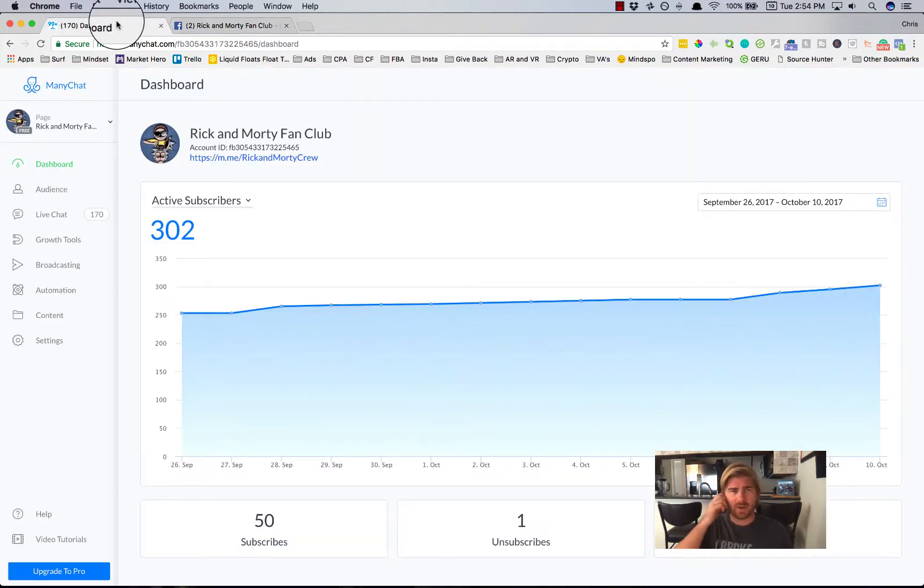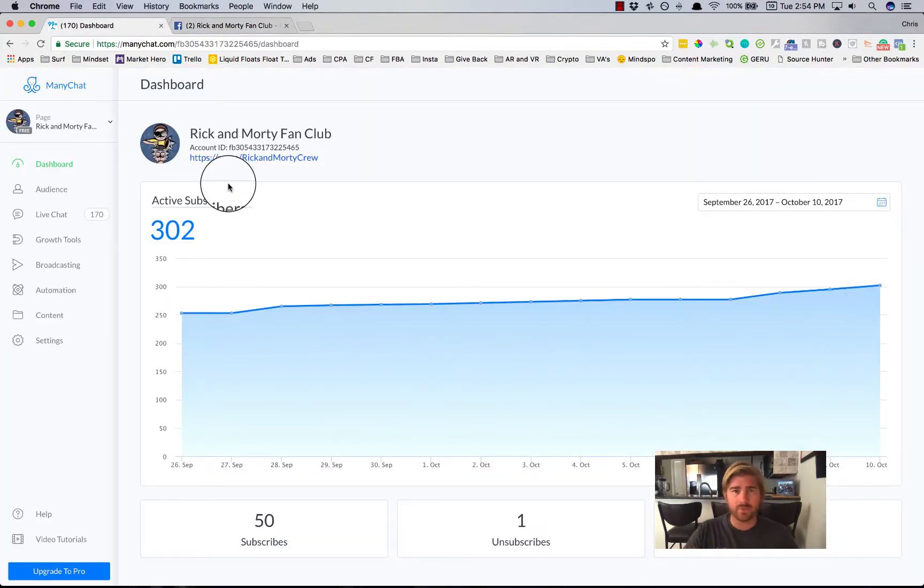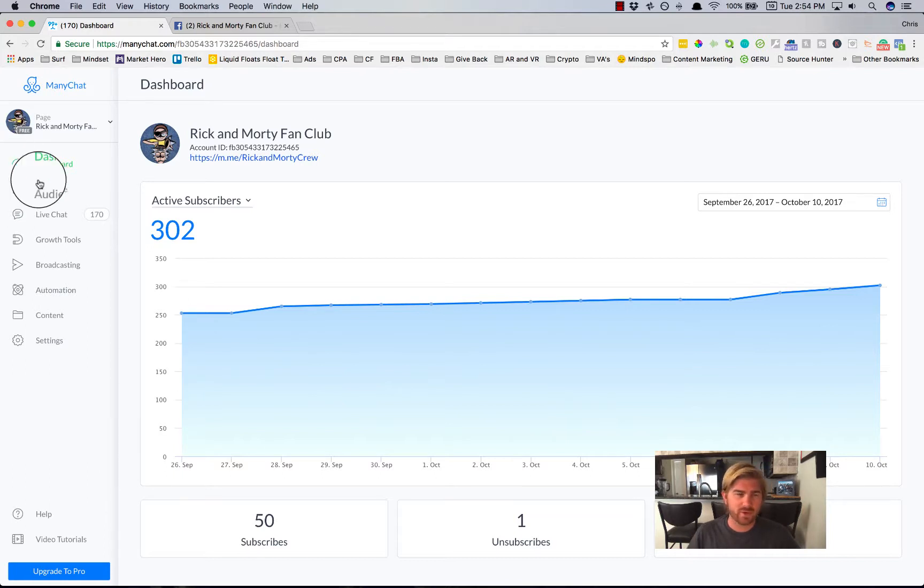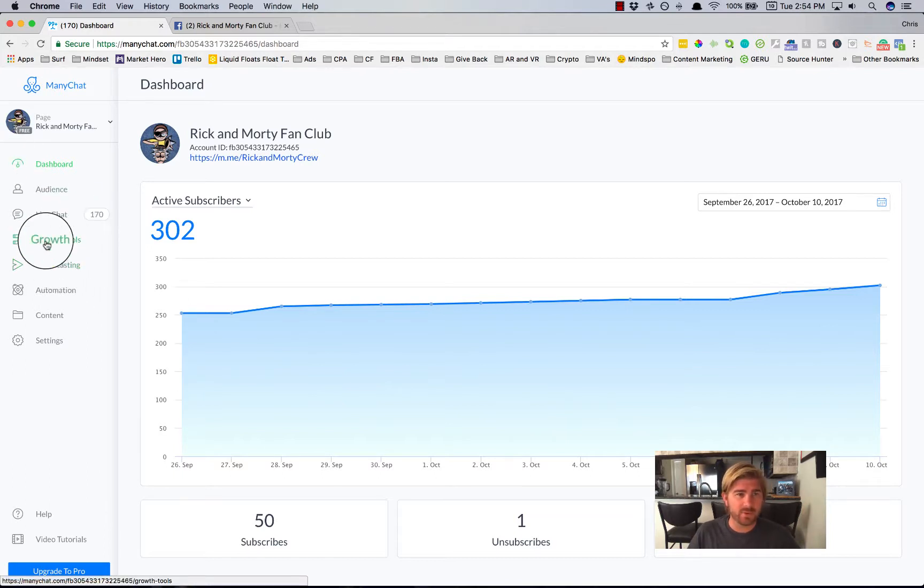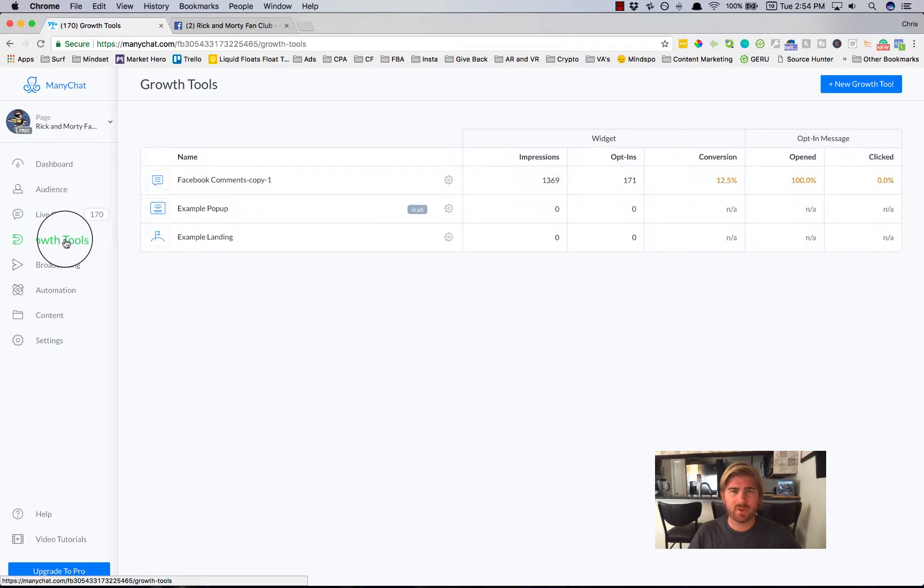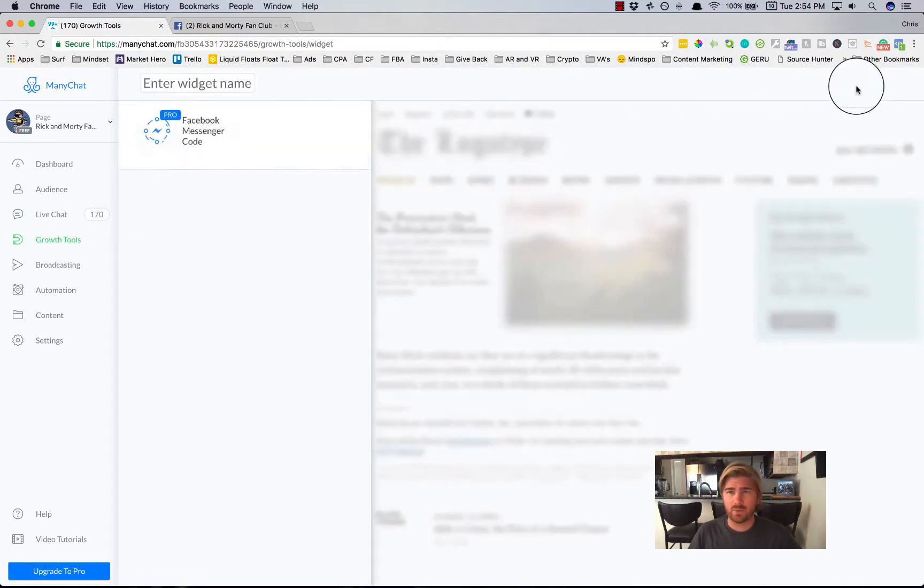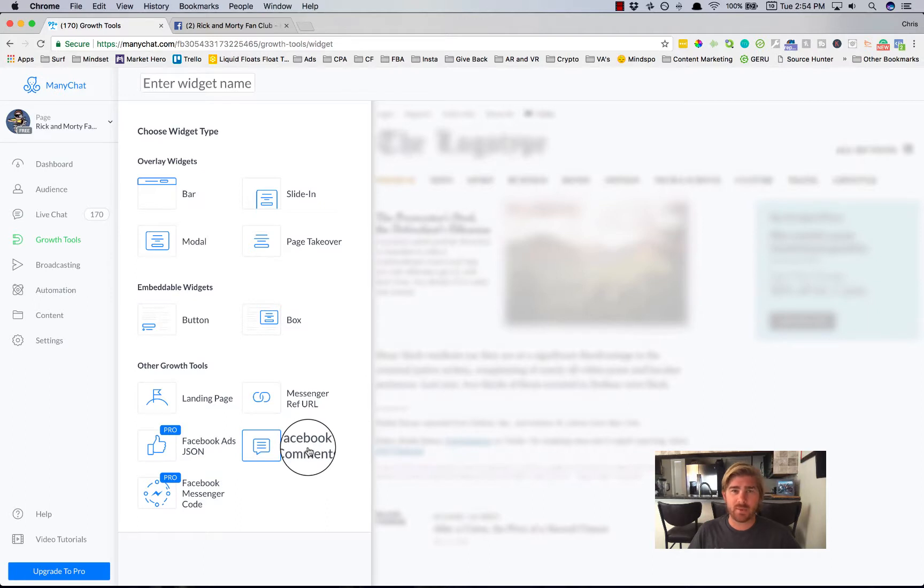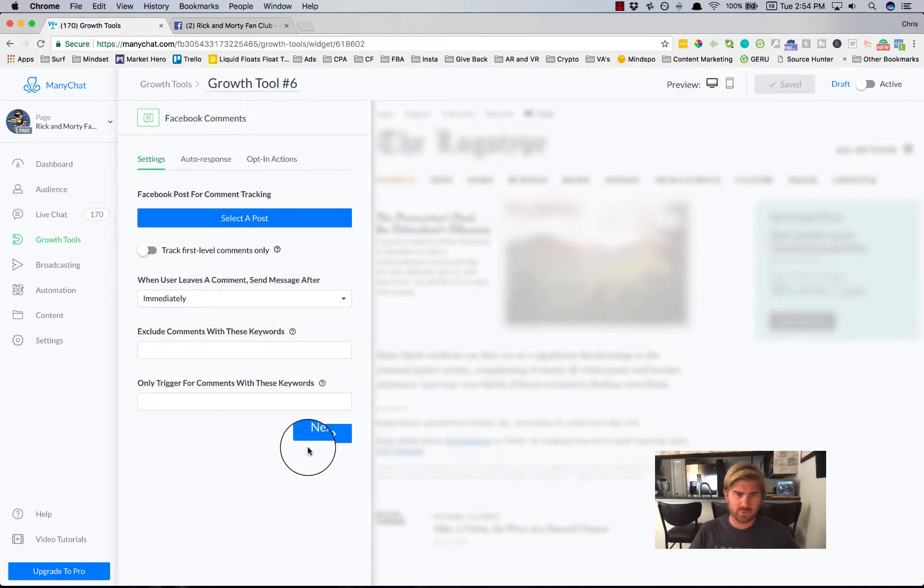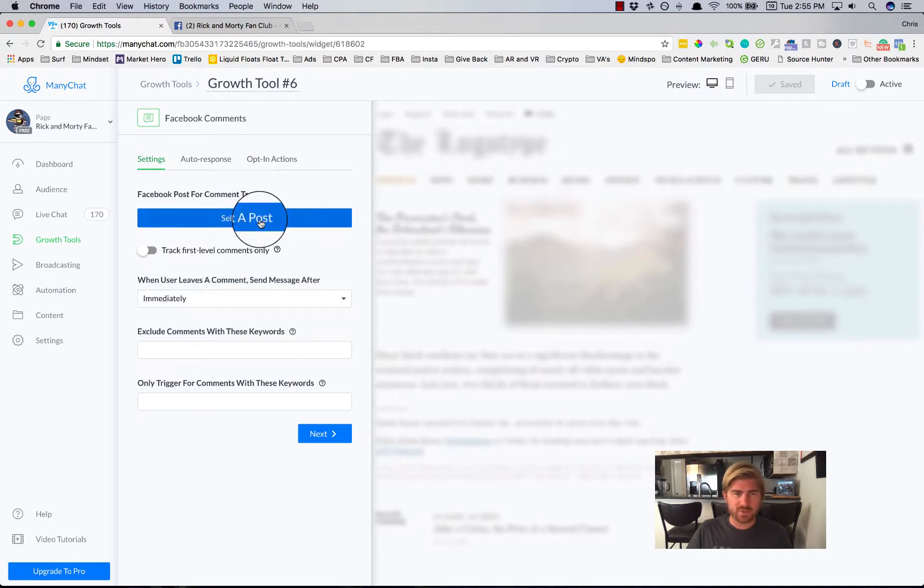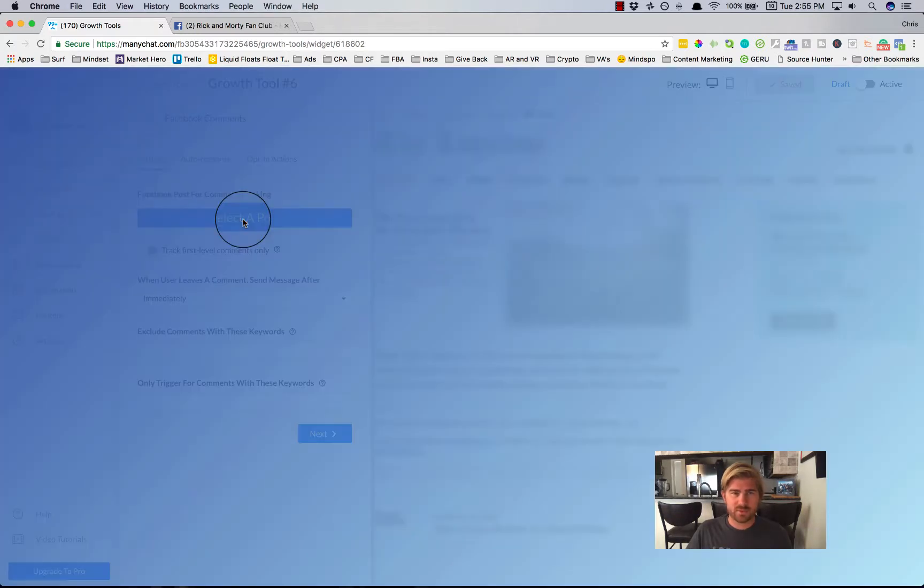And after that, I go to ManyChat. And you'll go through the beginning process. You don't need the paid or the pro version yet. You can do that if you choose to later on. What I'm going to do now is go to growth tools. And I'm just going to click new growth tool. And I'm going to use the Facebook comments plugin or tool.